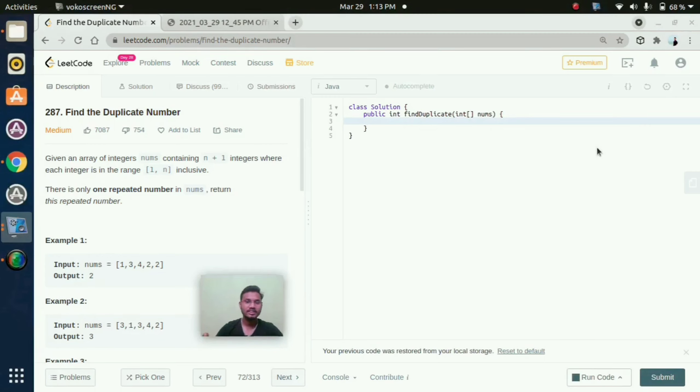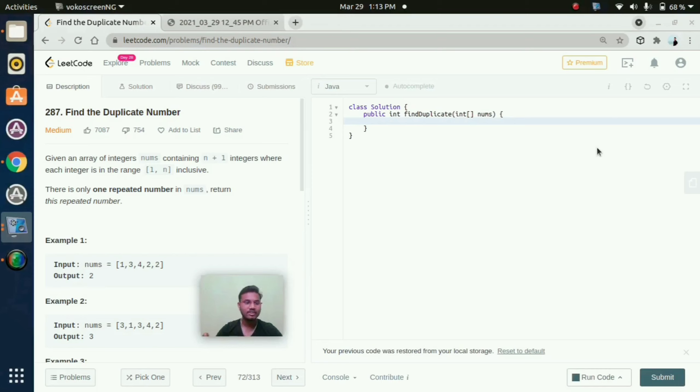Here they've given a question: given an array of integers nums containing n plus 1 integers where each integer is in the range 1 to n inclusive. There is only one repeated number in nums, return this repeated number.